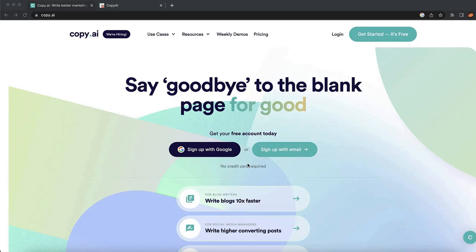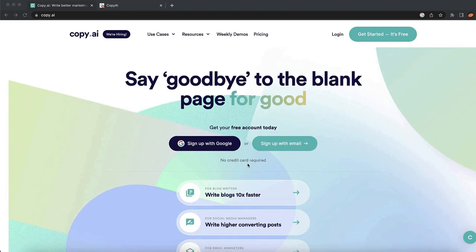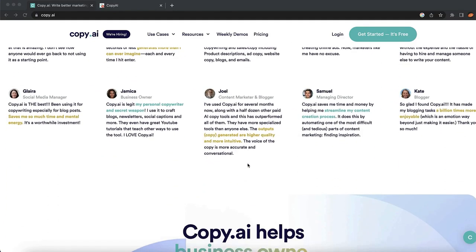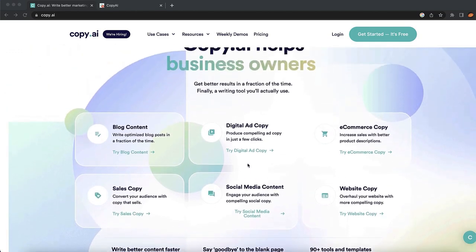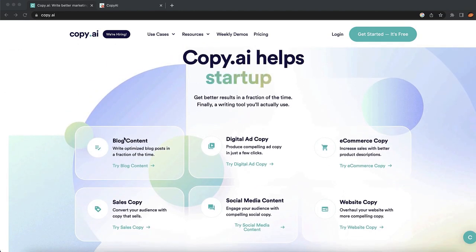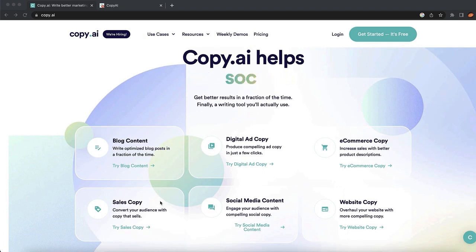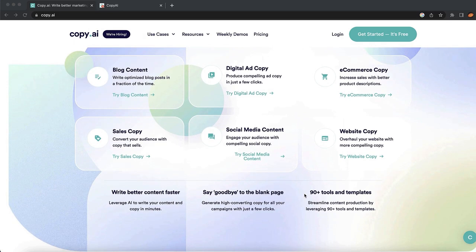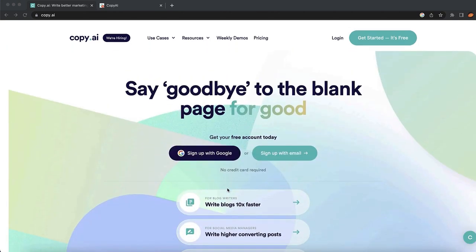Our fourth AI tool is Copy.ai. This is a really great tool if you need blog posts, high-converting copy, or emails. There are many different things you can do with it, including blog posts, digital copy, e-commerce copy, sales copy, social media content, website copy, and professional emails depending on what you need.